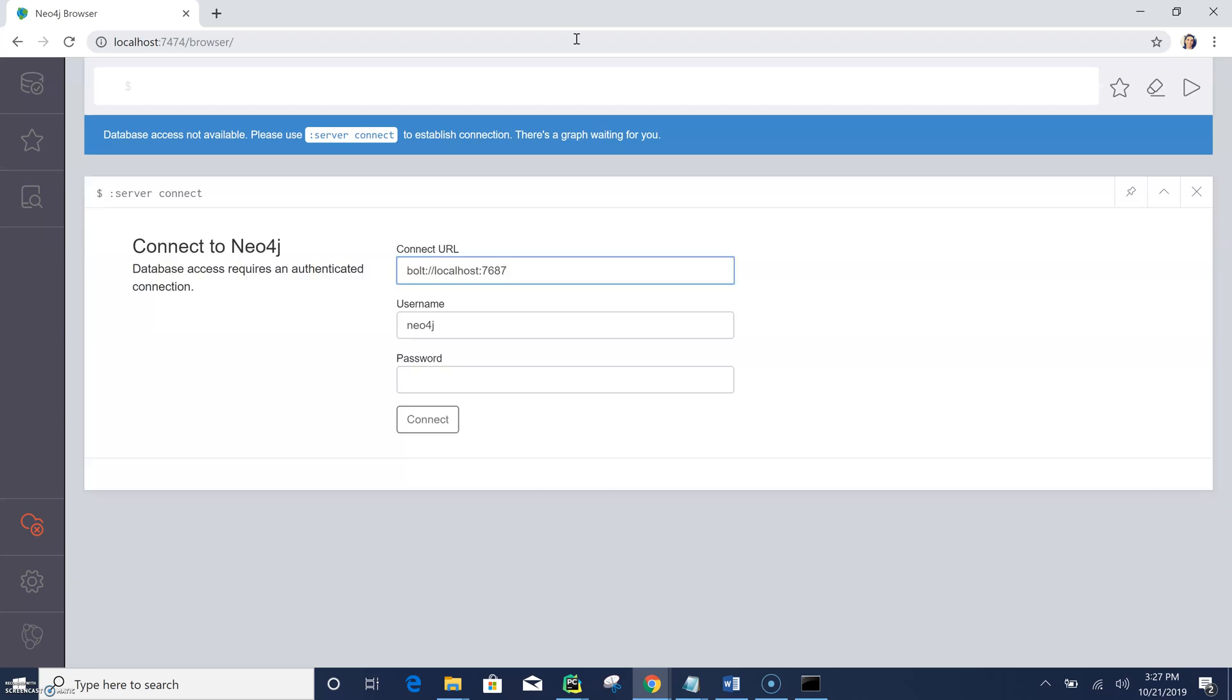So what you do is just open up a browser window and paste it. So there you go. Now we are inside our Neo4j graph database. So initially it's asking this, it won't ask this next time. So neo4j and neo4j, let's try this one.